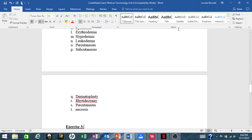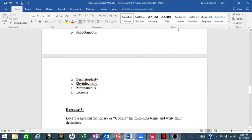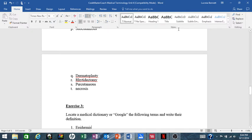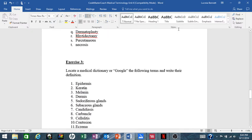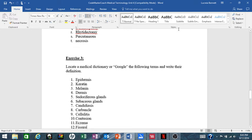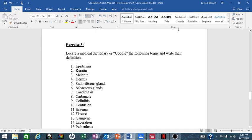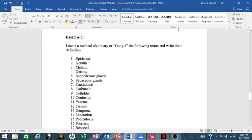And for Exercise 3, locate a medical dictionary or Google the following terms and write their definition: 1. Epidermis, 2. Keratin, 3. Melanin, 4. Dermis, 5. Sudoriferous gland, 6. Sebaceous gland, 7. Candidiasis, 8. Carbuncle, 9. Cellulitis, 10. Contusion, 11. Eczema, 12. Fissure, 13. Gangrene, 14. Laceration.